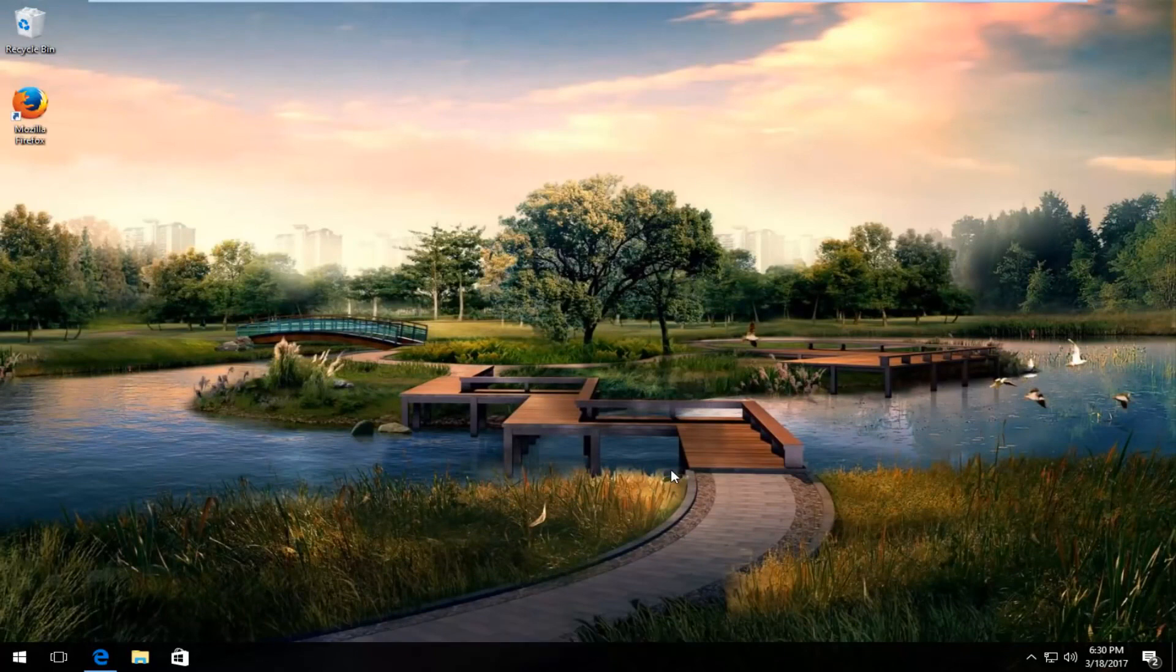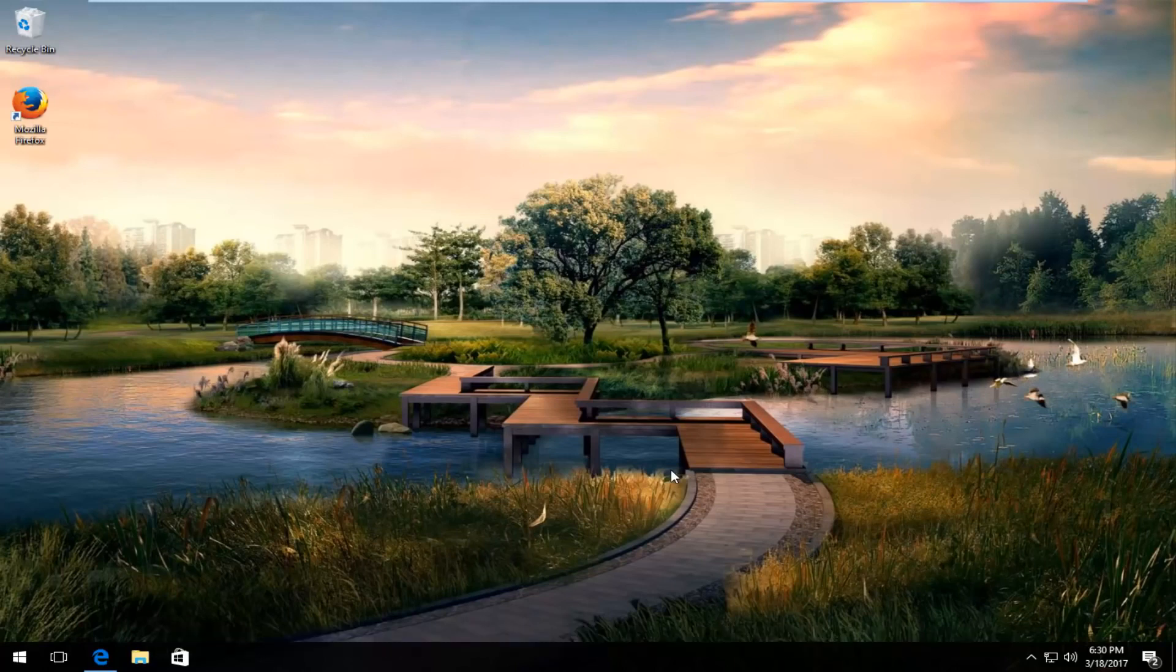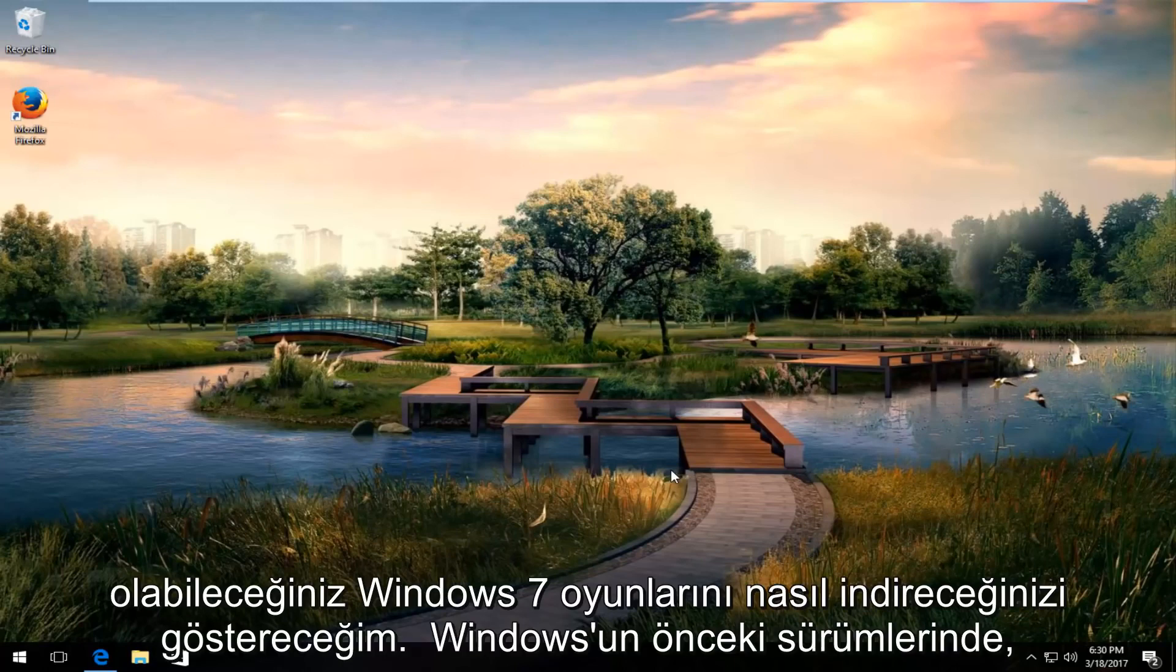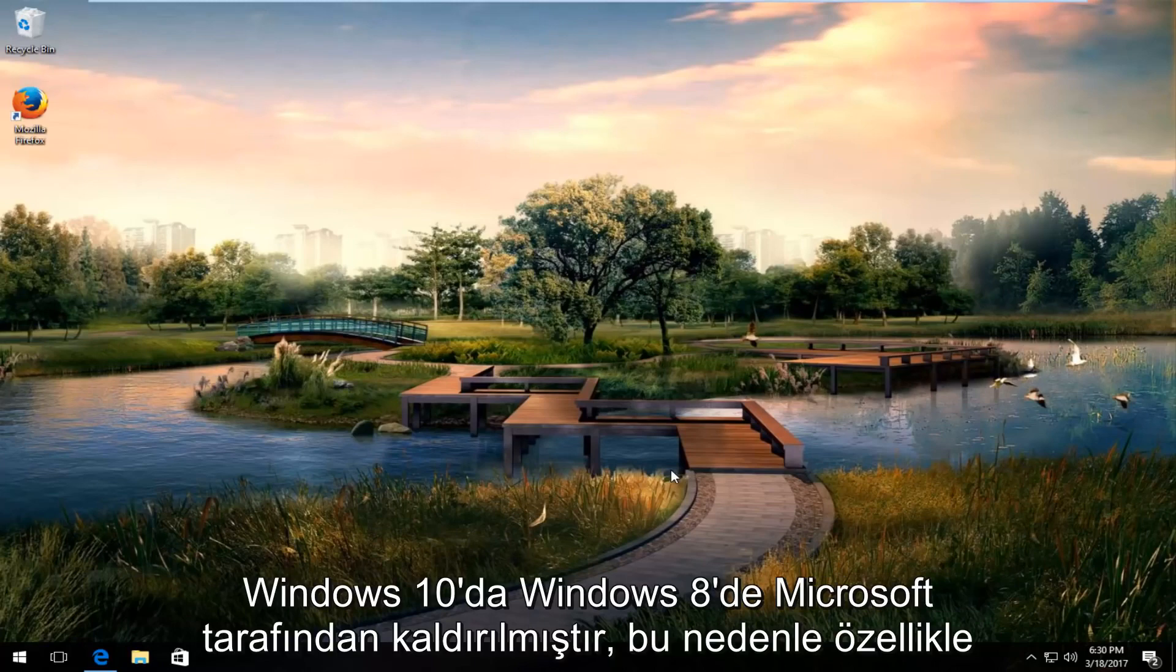Today I'm going to show you how to download Windows 7 games that you might be familiar with, like Minesweeper, Solitaire, and so forth that might have been present in earlier versions of Windows, but have been unfortunately removed by Microsoft in Windows 8 and Windows 10.